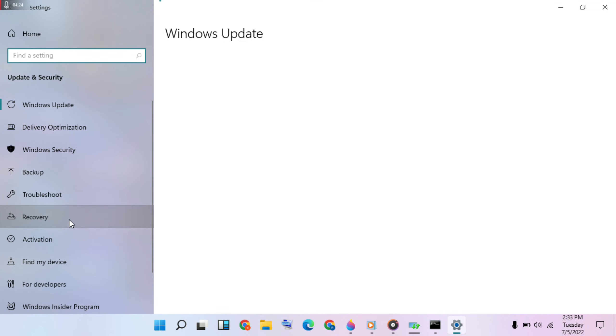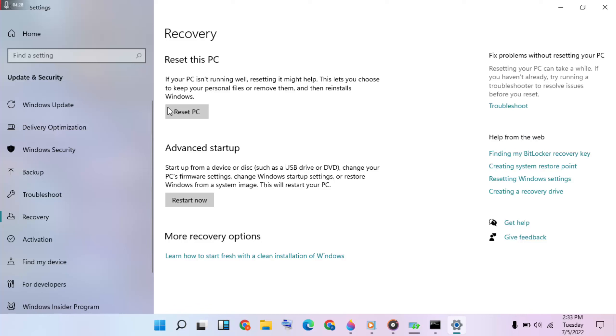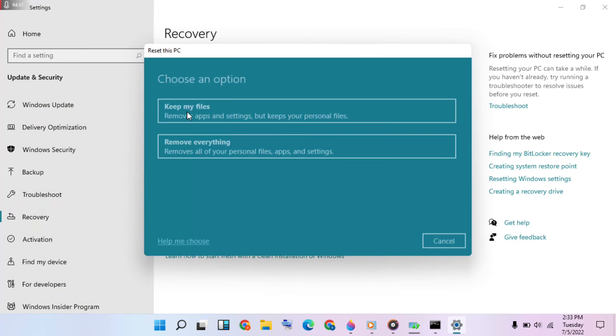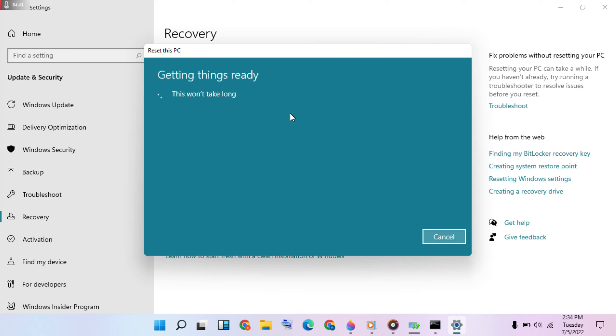Then click on Reset this PC. Select the first option: Keep my files. Click on it, then click Next.